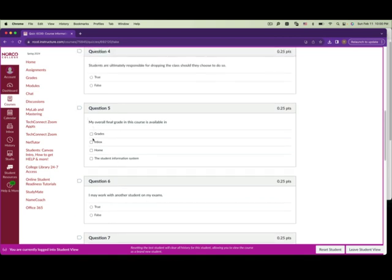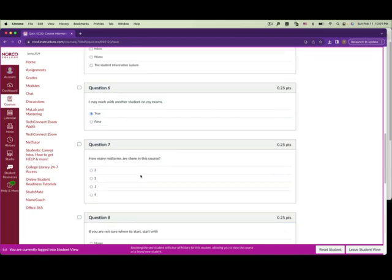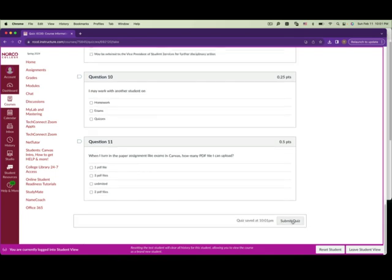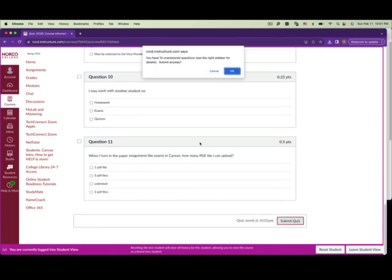Keep in mind: for square-box answer choices, you can select multiple answers. For circle answer choices, you only choose one. Once you're done, submit your quiz.